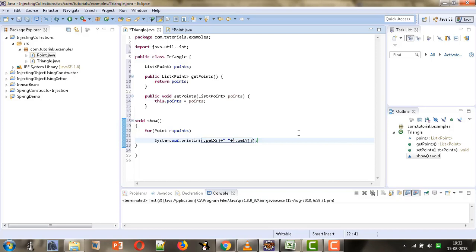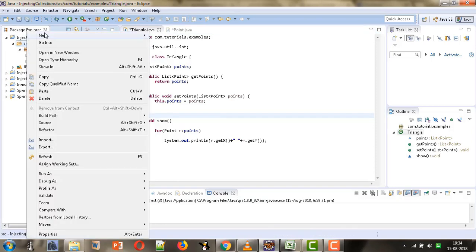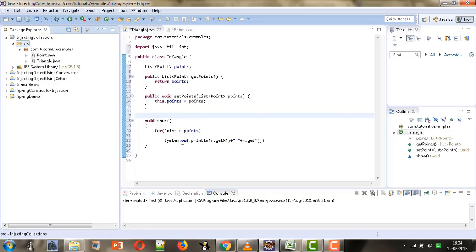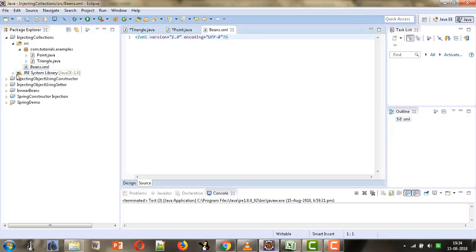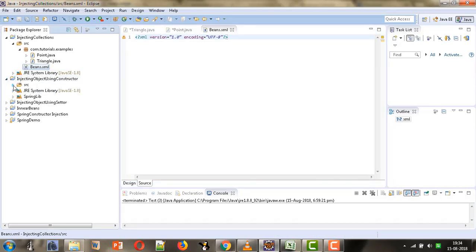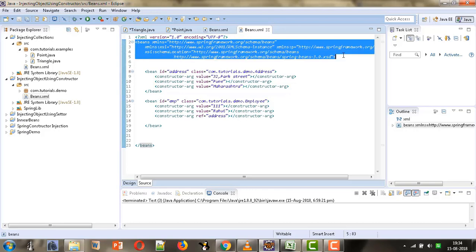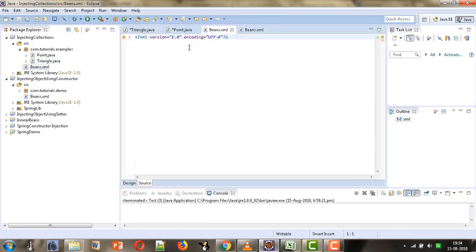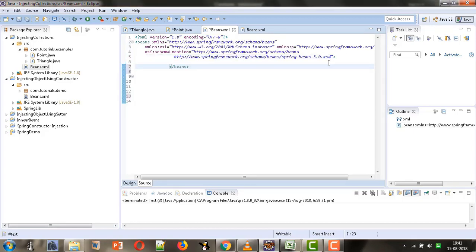Now we will configure our beans in beans.xml — the concatenation sign was missing but that's fixed. We will perform the configuration of the beans in the beans.xml file, and we need to create this file in the source folder. Here we will select new XML file and you can give any name to your configuration file — I am giving it beans.xml. We need the doc type, so we will copy it from our existing project and paste it here, then close the beans tag.